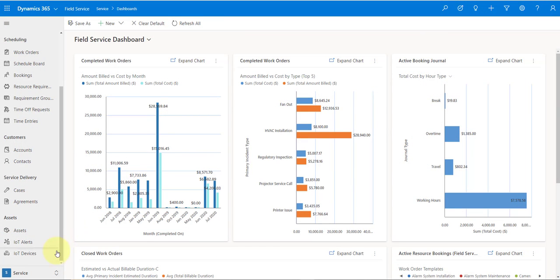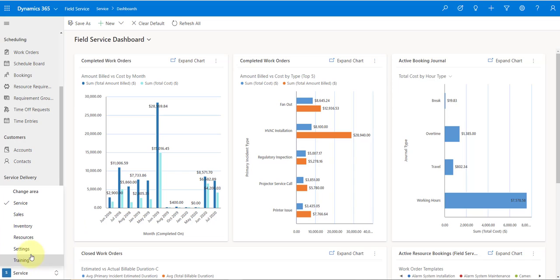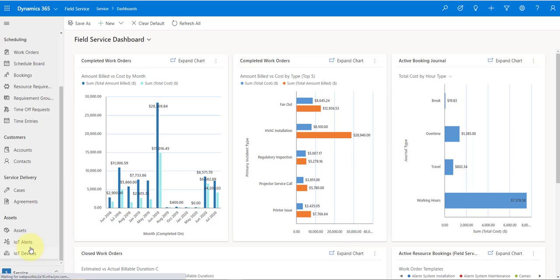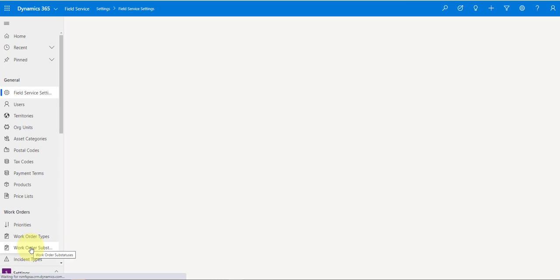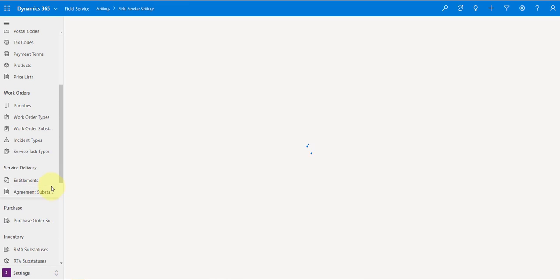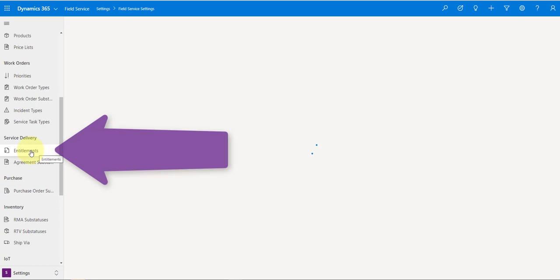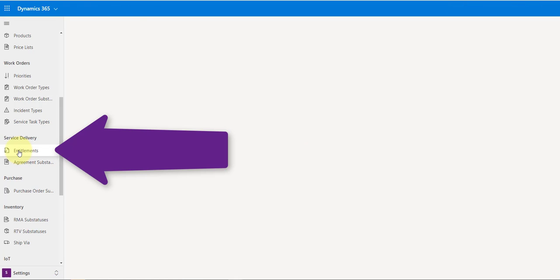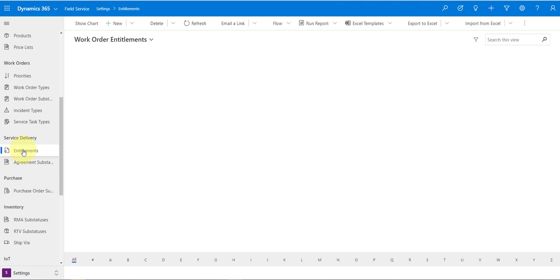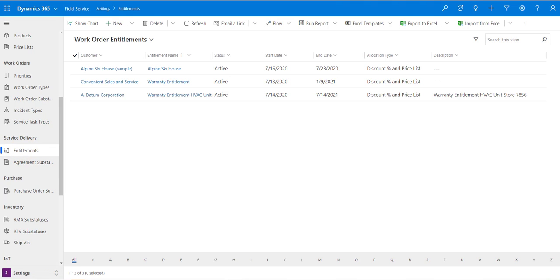To access entitlements, go to Settings and scroll down a little bit. Under Service Delivery you'll see the Entitlements option. Let's open that up and create a new one.